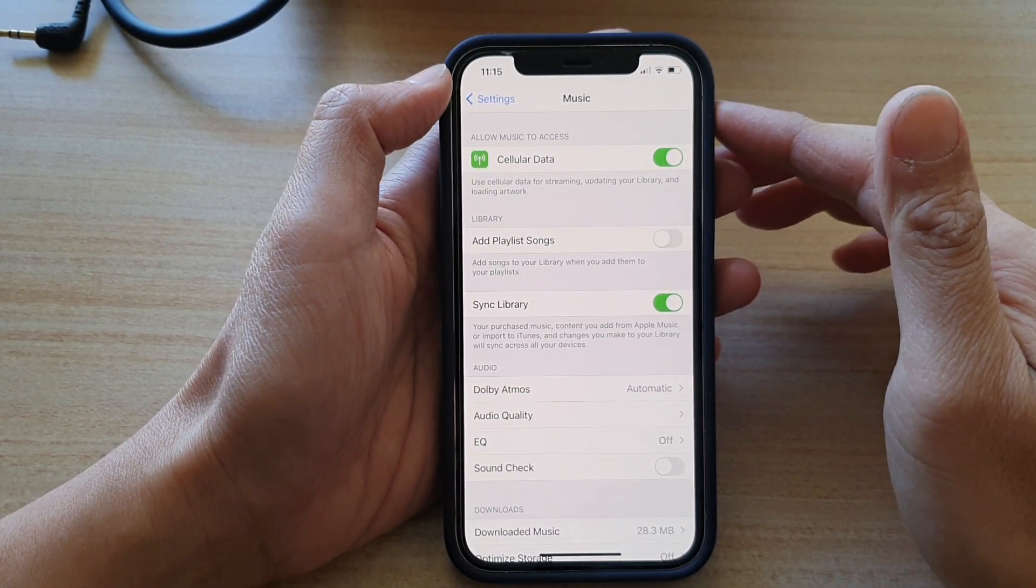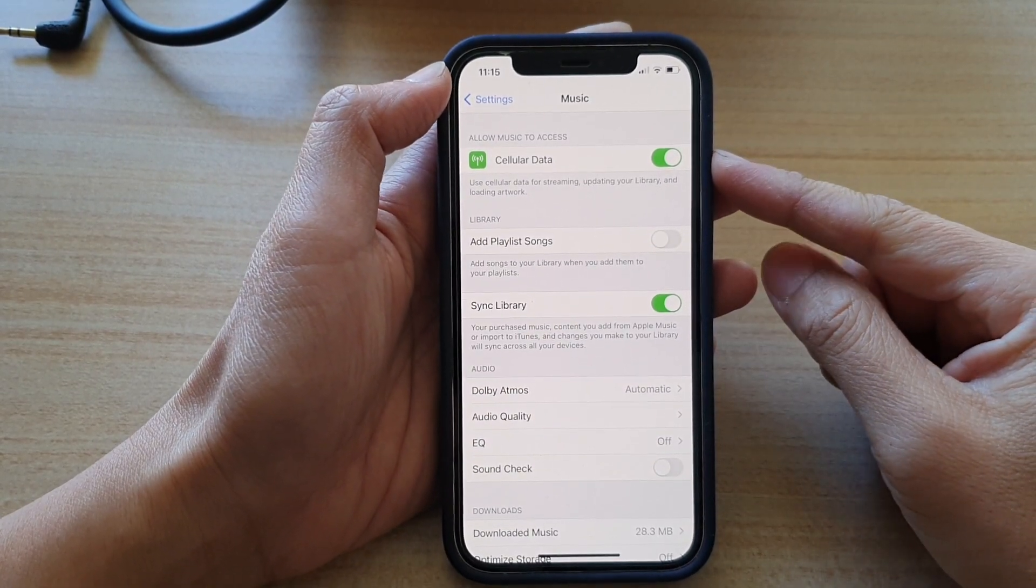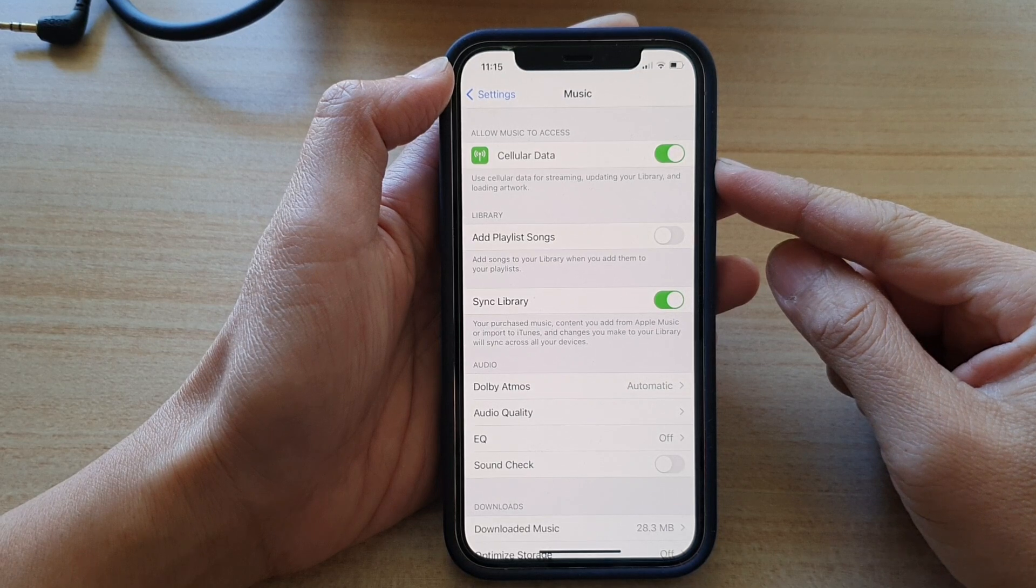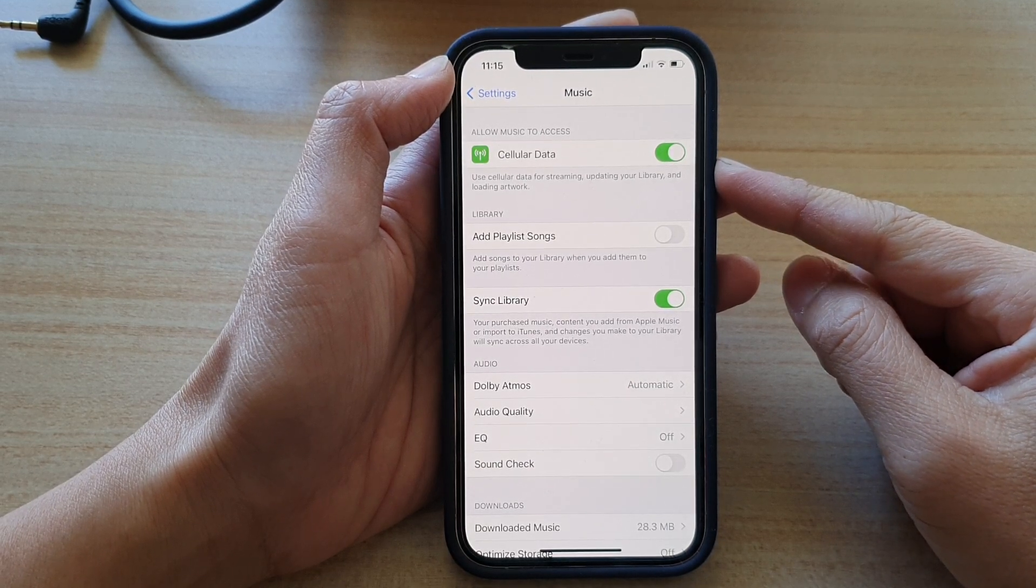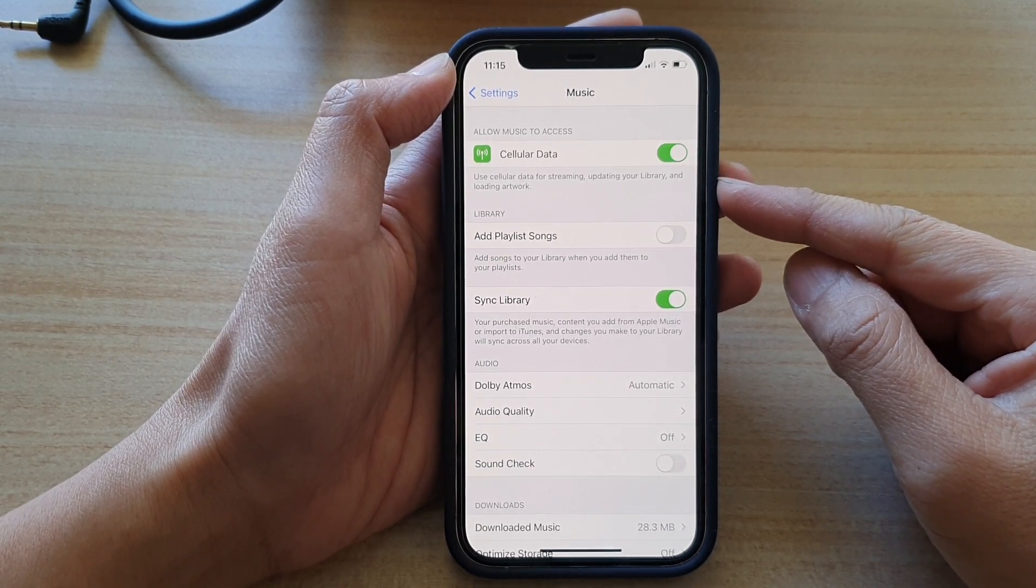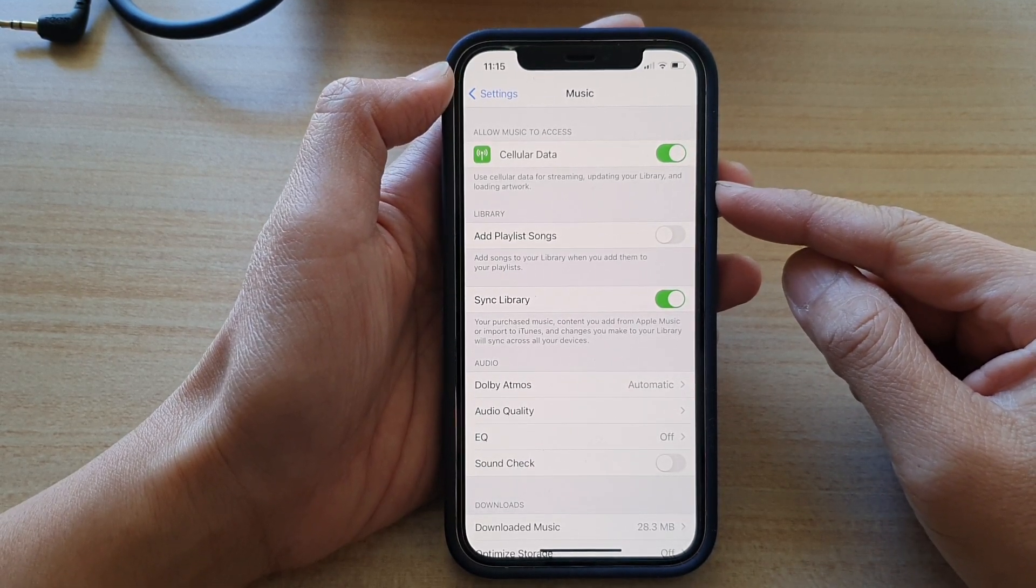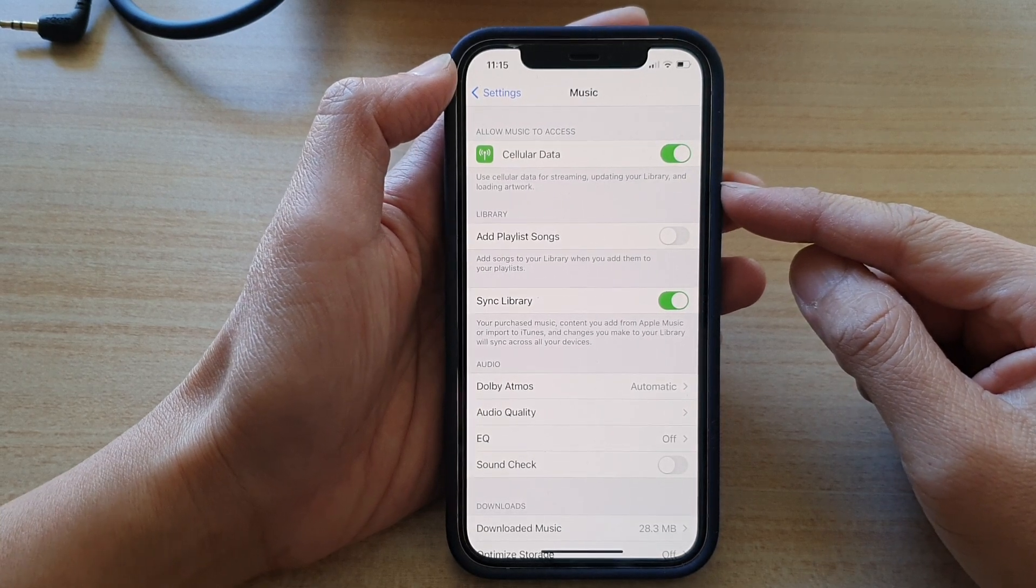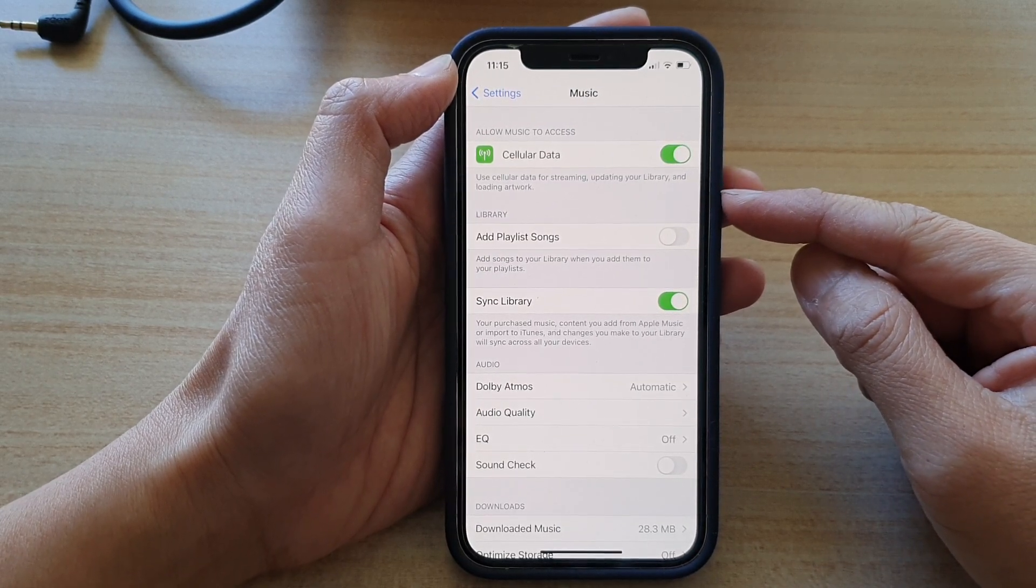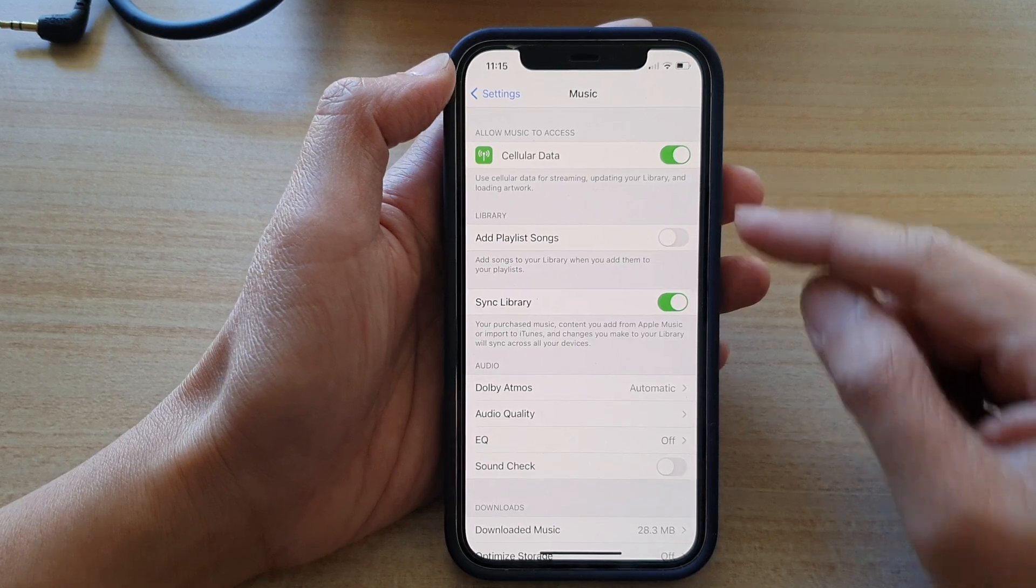Hi, in this video we're going to take a look at how you can allow or don't allow the Music app to use cellular data for streaming, updating your library, and loading artwork on an iPhone 12 or iPhone 12 Pro.